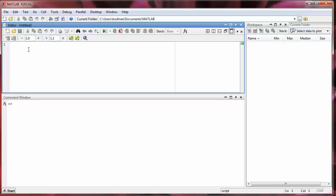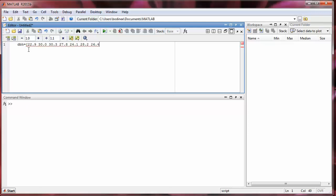Alright so the only thing that I'm going to put in this script is the data, the tree data, depth at breast height, and trees per acre. So I'm going to call the depth at breast height and put that all in an array called DBH. So 22.9, 30.0, 30.3, 27.8, 24.1, 28.2, 26.4, 12.8, 39.7, and 38.0.